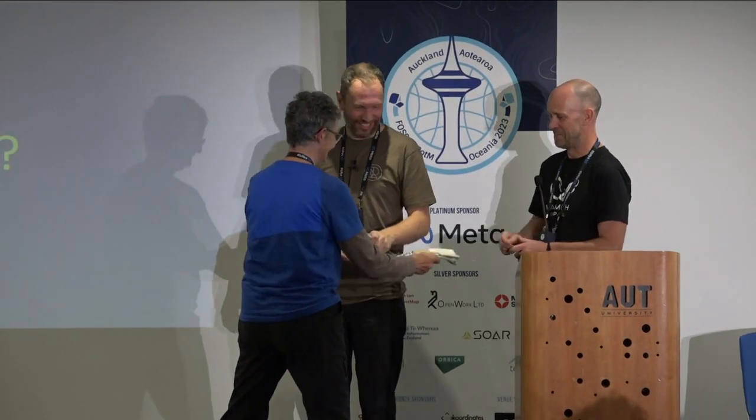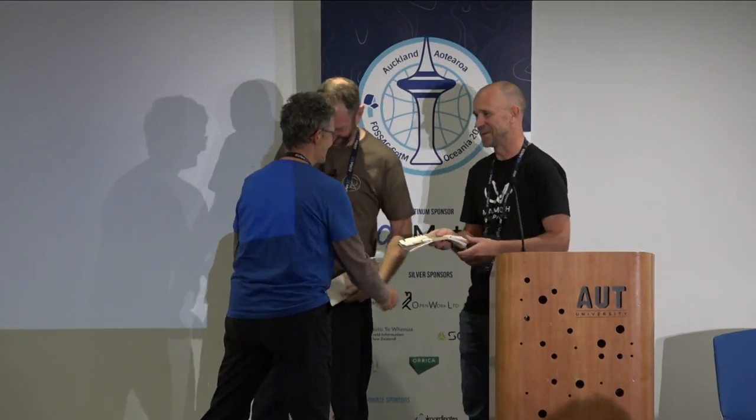Thank you very much, gentlemen. If you would like to ask further questions, this one needs to be outside. Thank you.